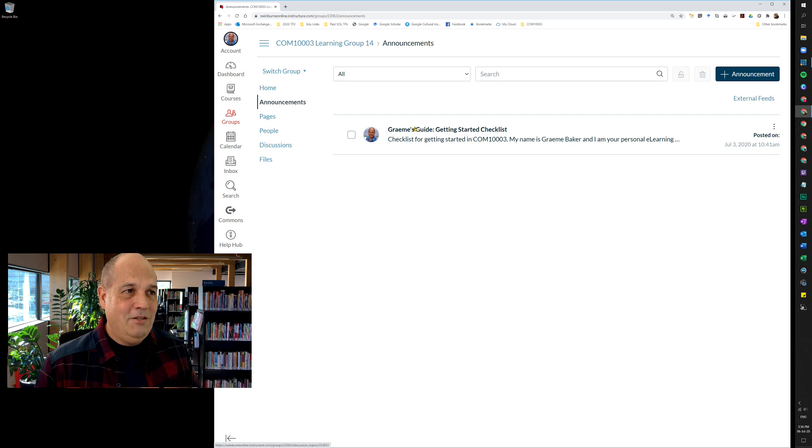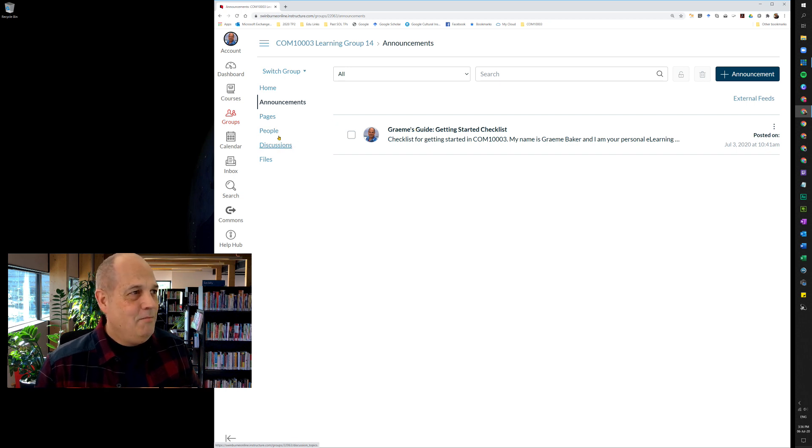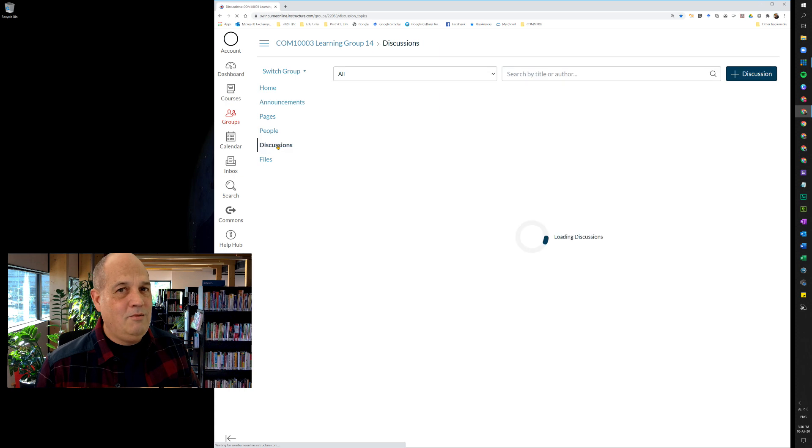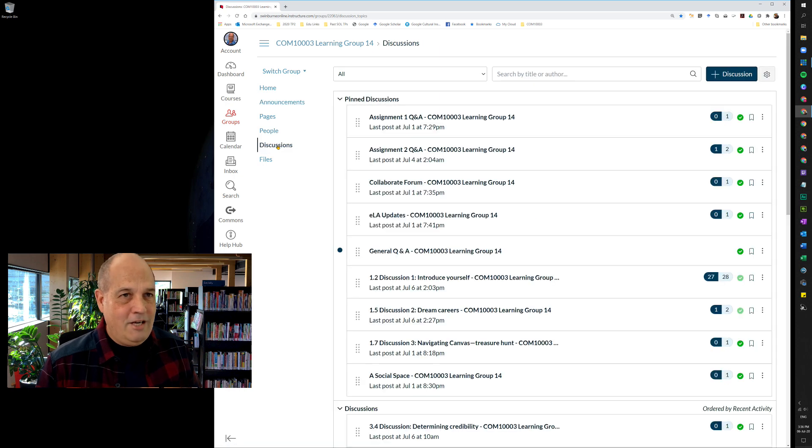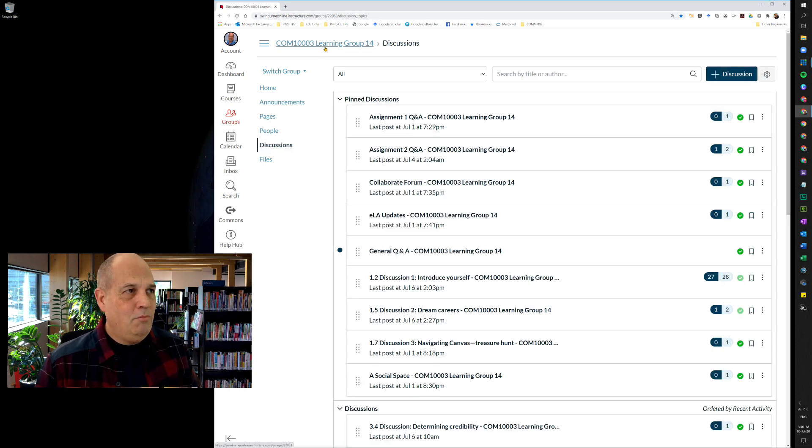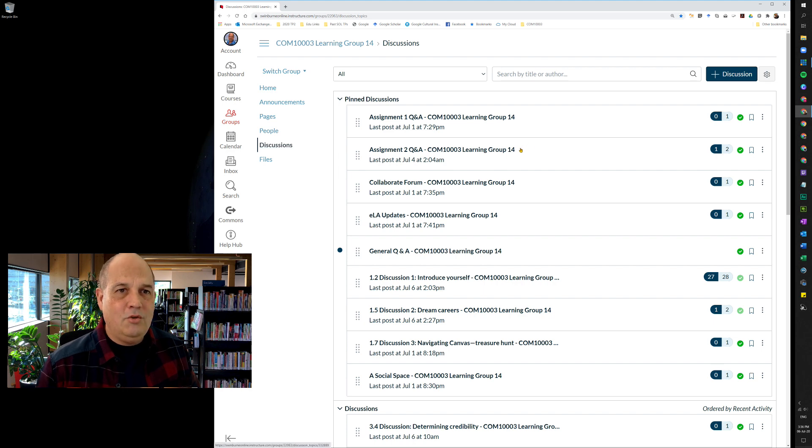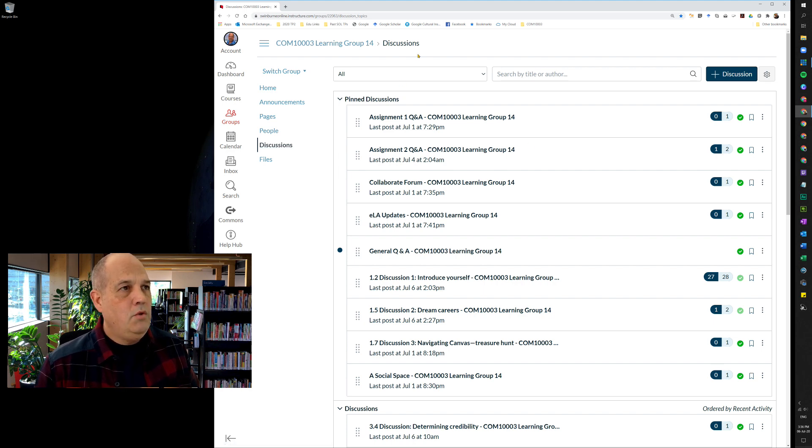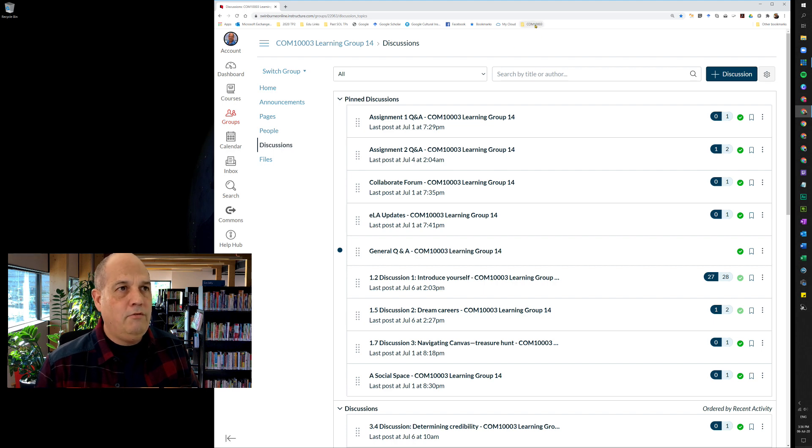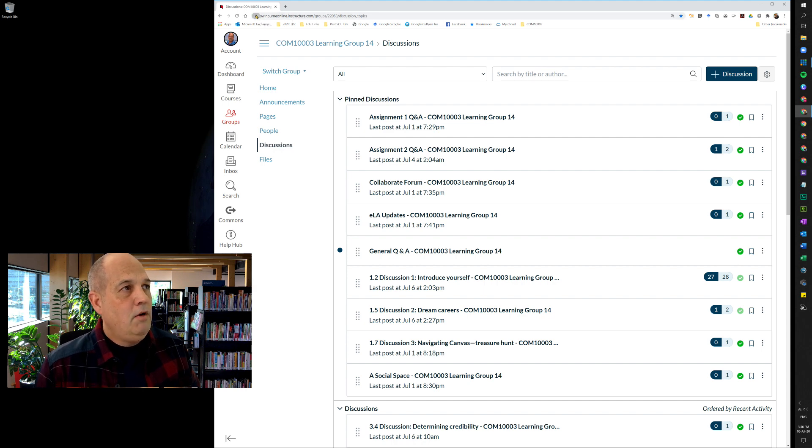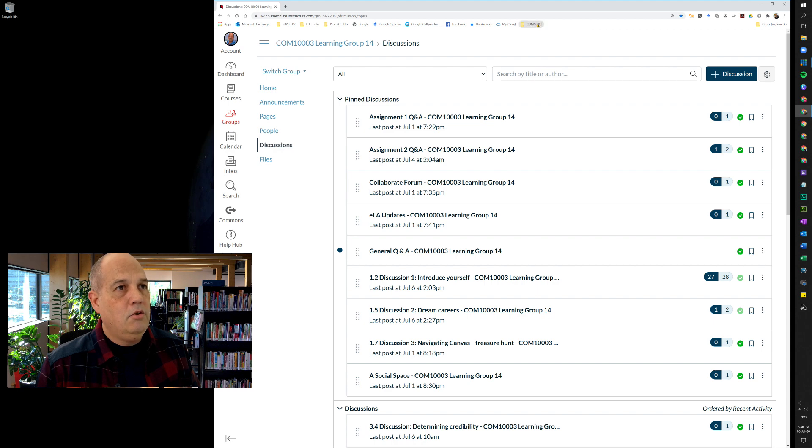But come down here to discussions, because this is where all the action happens. The group discussions are where you'll do your work and talk to me and talk to your fellow students. So this is a page that you want to add to your folder up here of bookmarks. So again, come up here to the left of the URL, grab the icon, and just drag it into your Learning and Communicating Online folder.